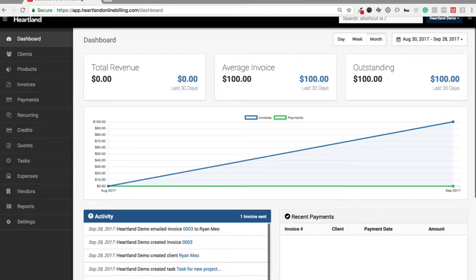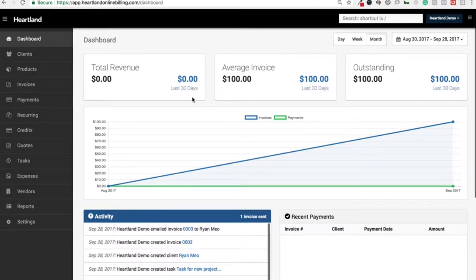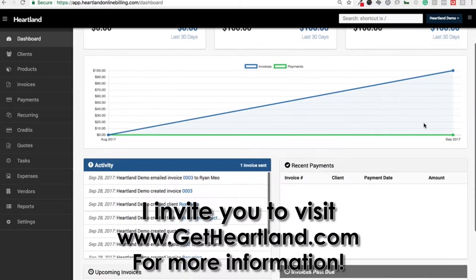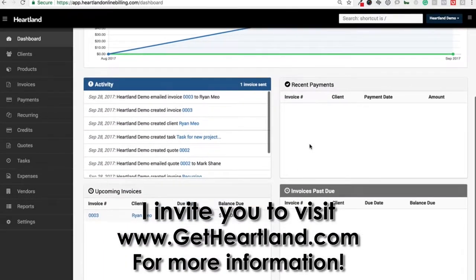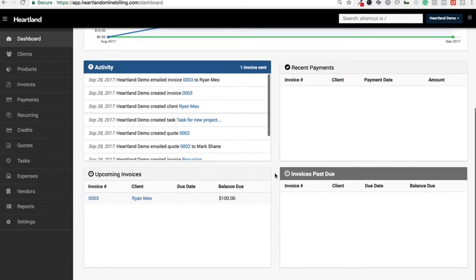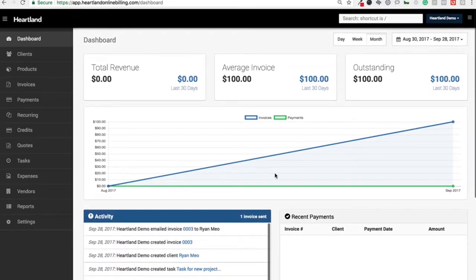Right off the bat, we have our dashboard. Once you log in, you'll be able to see your total revenue, average invoice, and outstanding invoices. You'll see a graph here of payments and invoices out, your current activity, recent payments, invoices past due, and upcoming invoices. This is your home area to figure out where everything stands from a 30,000-foot perspective.